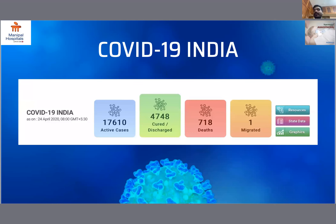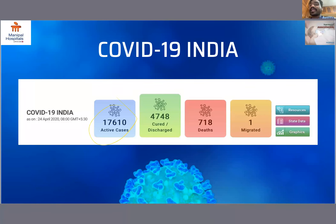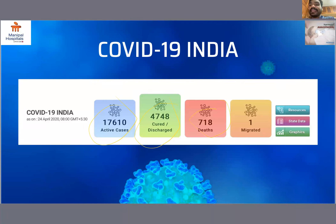According to the Ministry of Health and Family Welfare, as of today in India we have 17,610 active cases, 748 are totally cured and discharged, and we have 718 deaths.